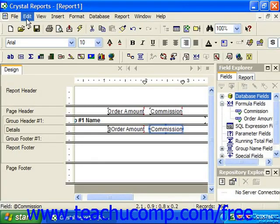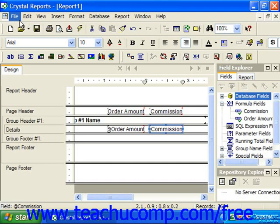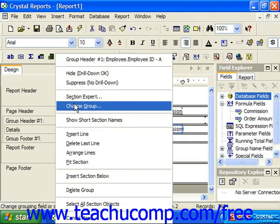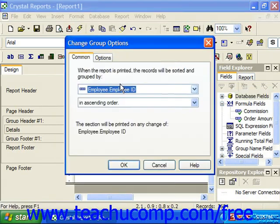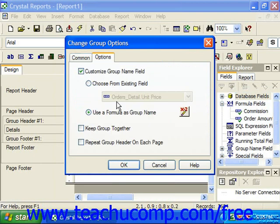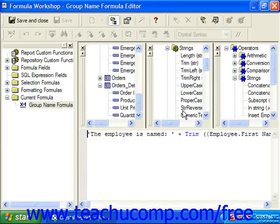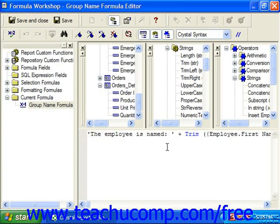Many of the functions and operators used in crystal syntax are also used in basic syntax. So for example, subtraction is still referenced by the minus sign. And many functions, like sum, are used the same way. Or in this case, trim, also used.